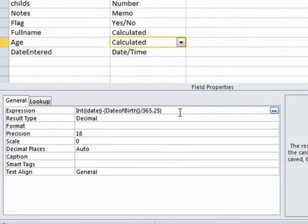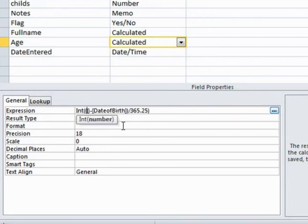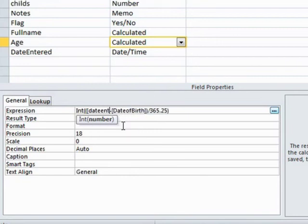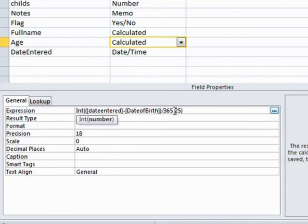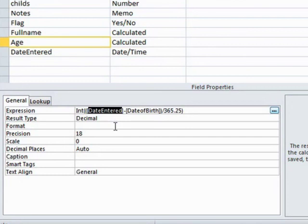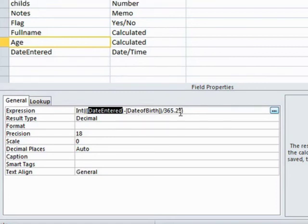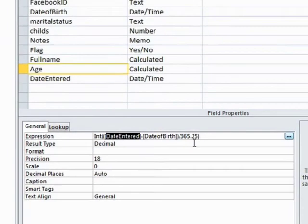What we can then do with our calculated field is to change the date function here. So we'll delete that including its open and close bracket because that's part of the date function and add in instead the date entered field. It will then take the date entered field which will be calculated here as today's date for that particular entry, take away the date of birth, do the divide by 365.25, then return the integer value. This effectively is a trick. We're going to take the date entered which will be given today's date, date of birth taken away from that, divided by 365.25, work out the integer value and that will be the person's age.